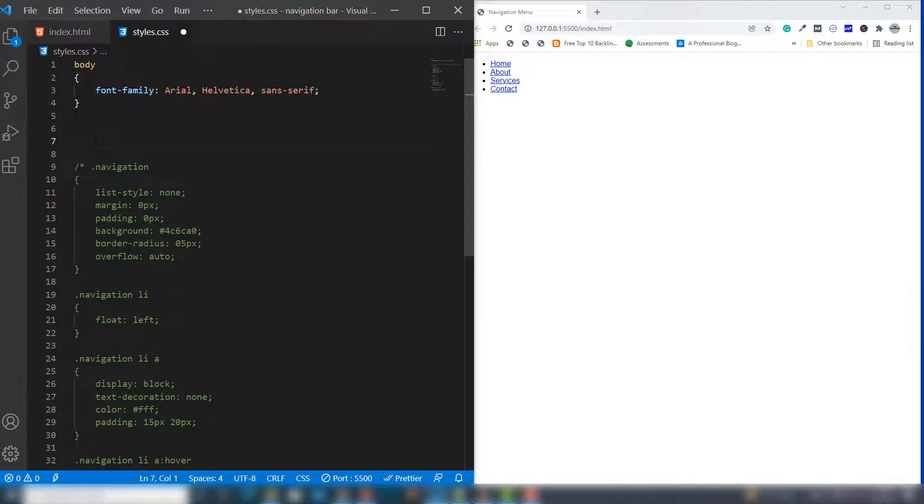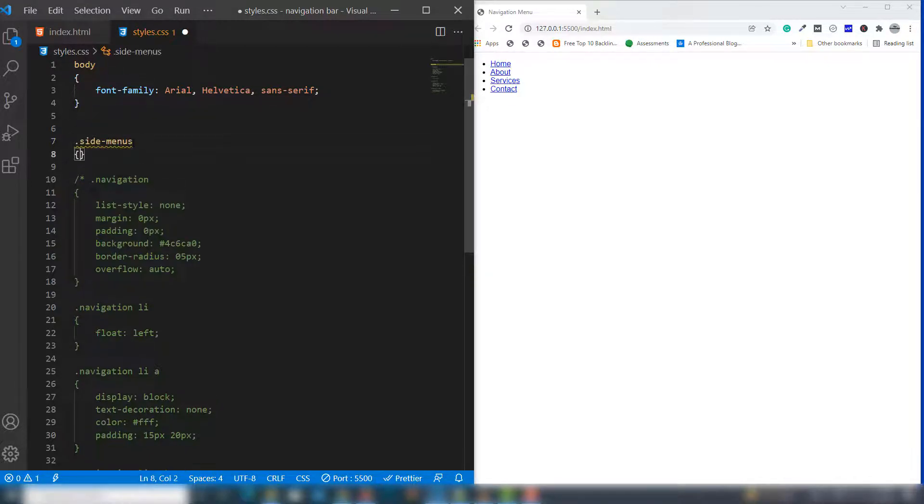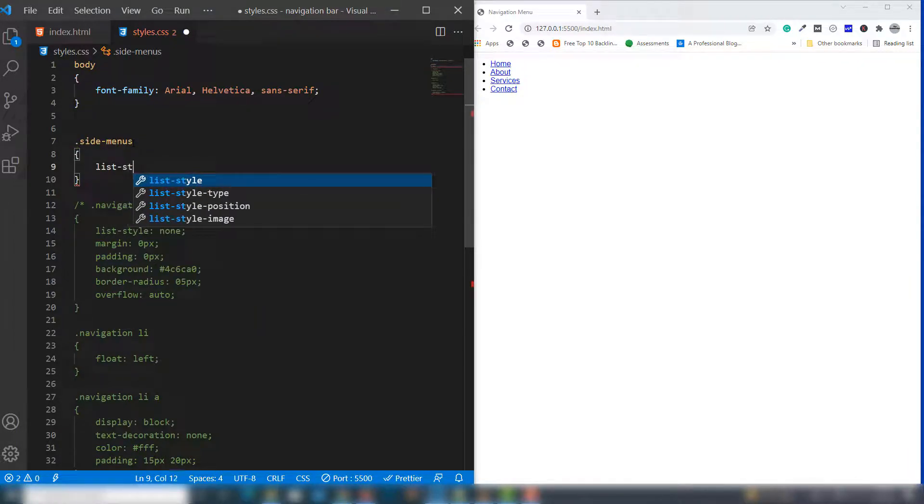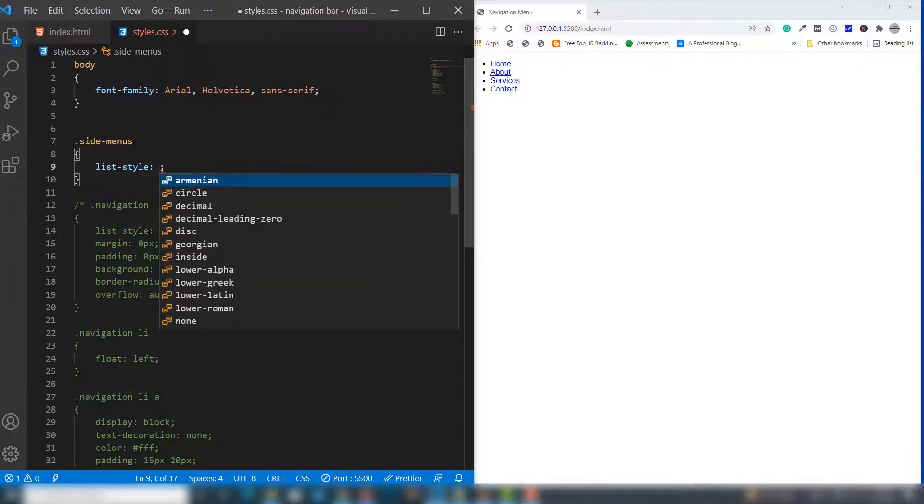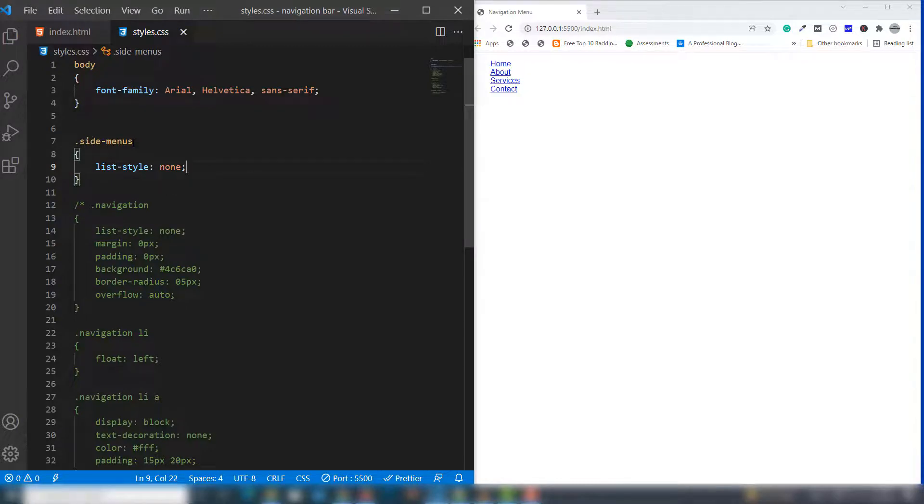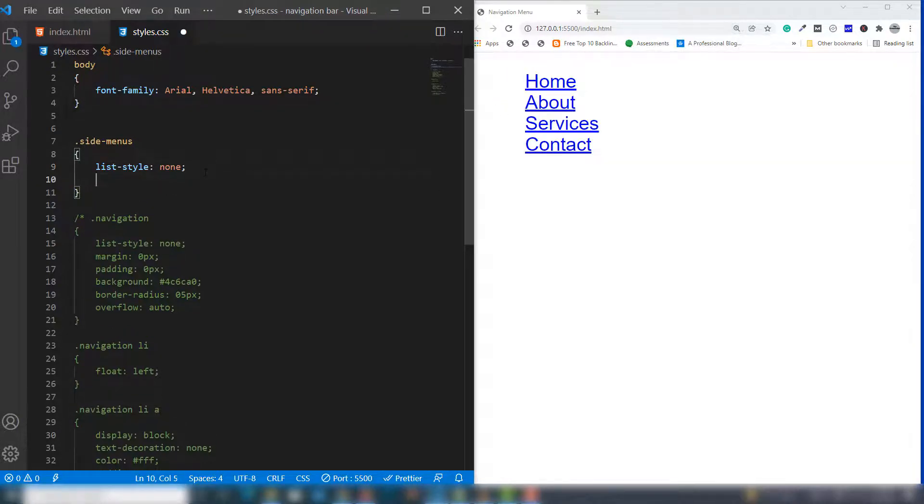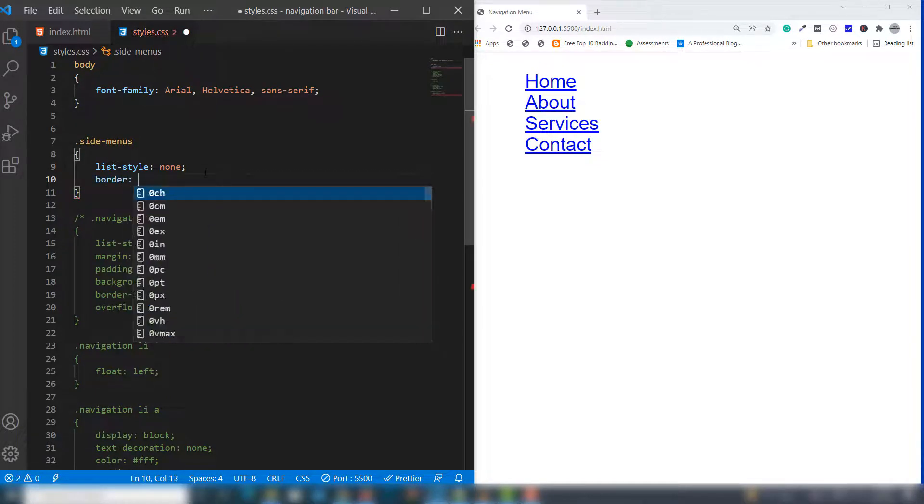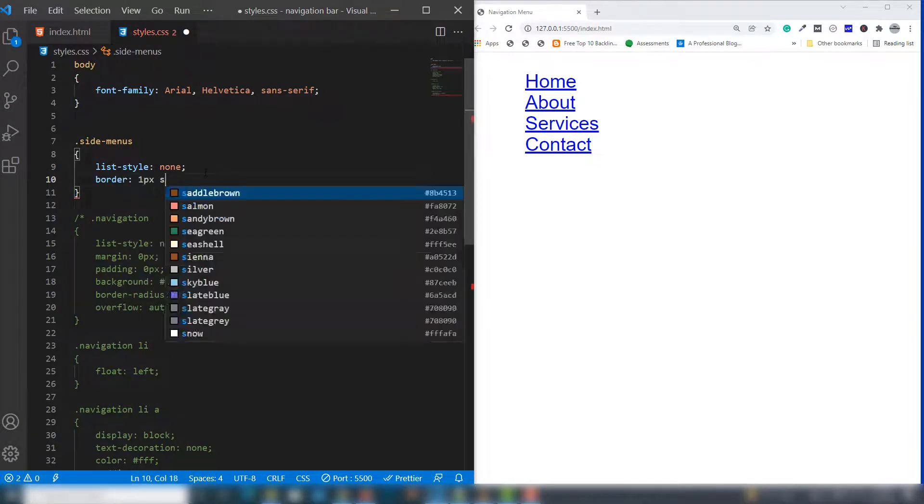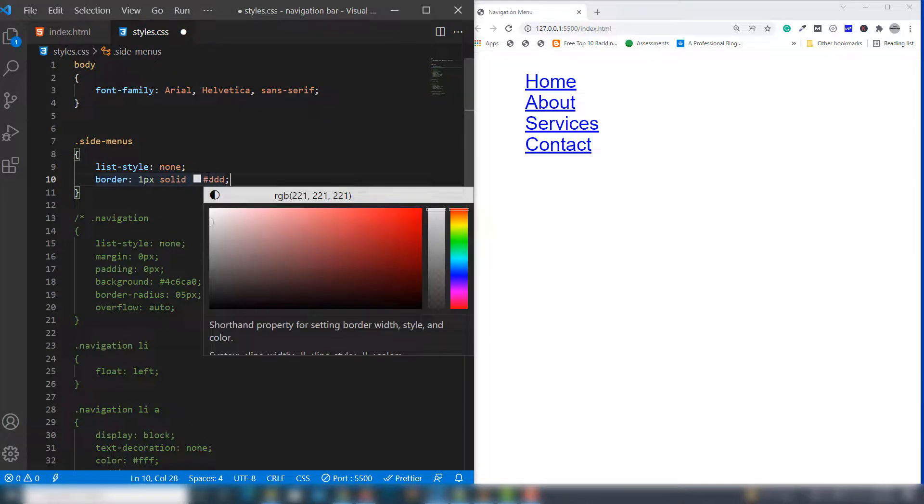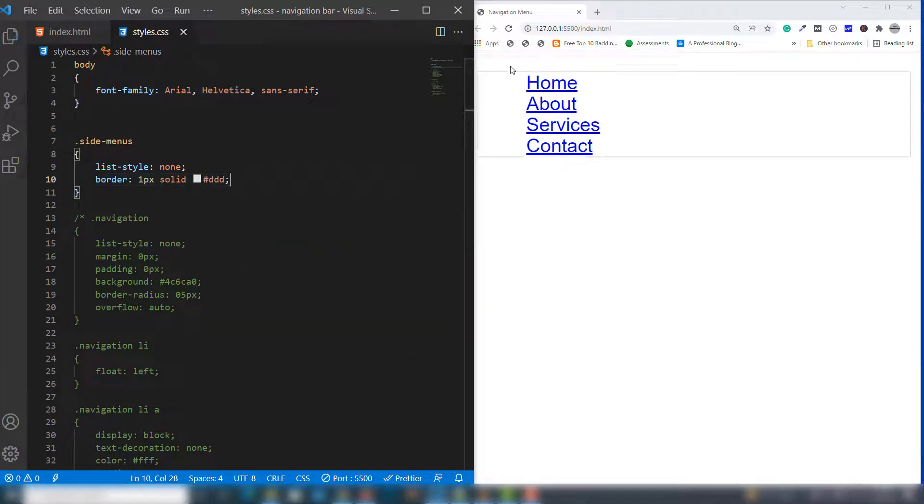I'm not going to change the body. I'll target list-style: none, then write border: 1 pixel solid with this border color. I want to assign the border in the whole ul.